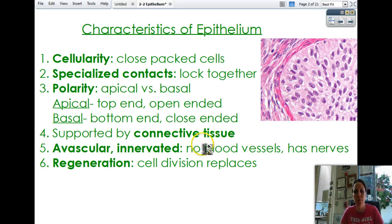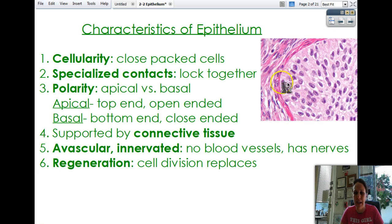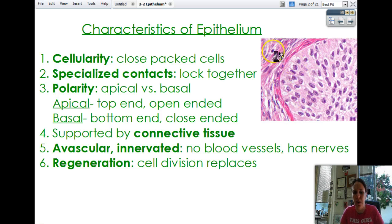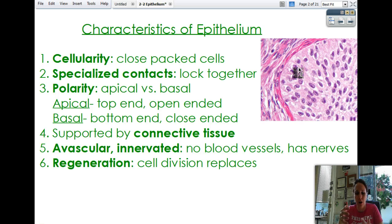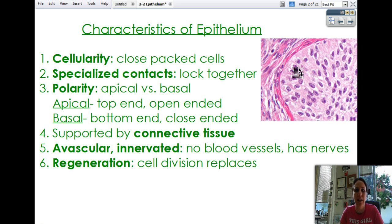Epithelium is also supported by connective tissue. There's a layer of connective tissue holding different epithelia together, and you'll see a lot of the cells anchored down to what's called a basement membrane — that's the connective tissue that we'll see.